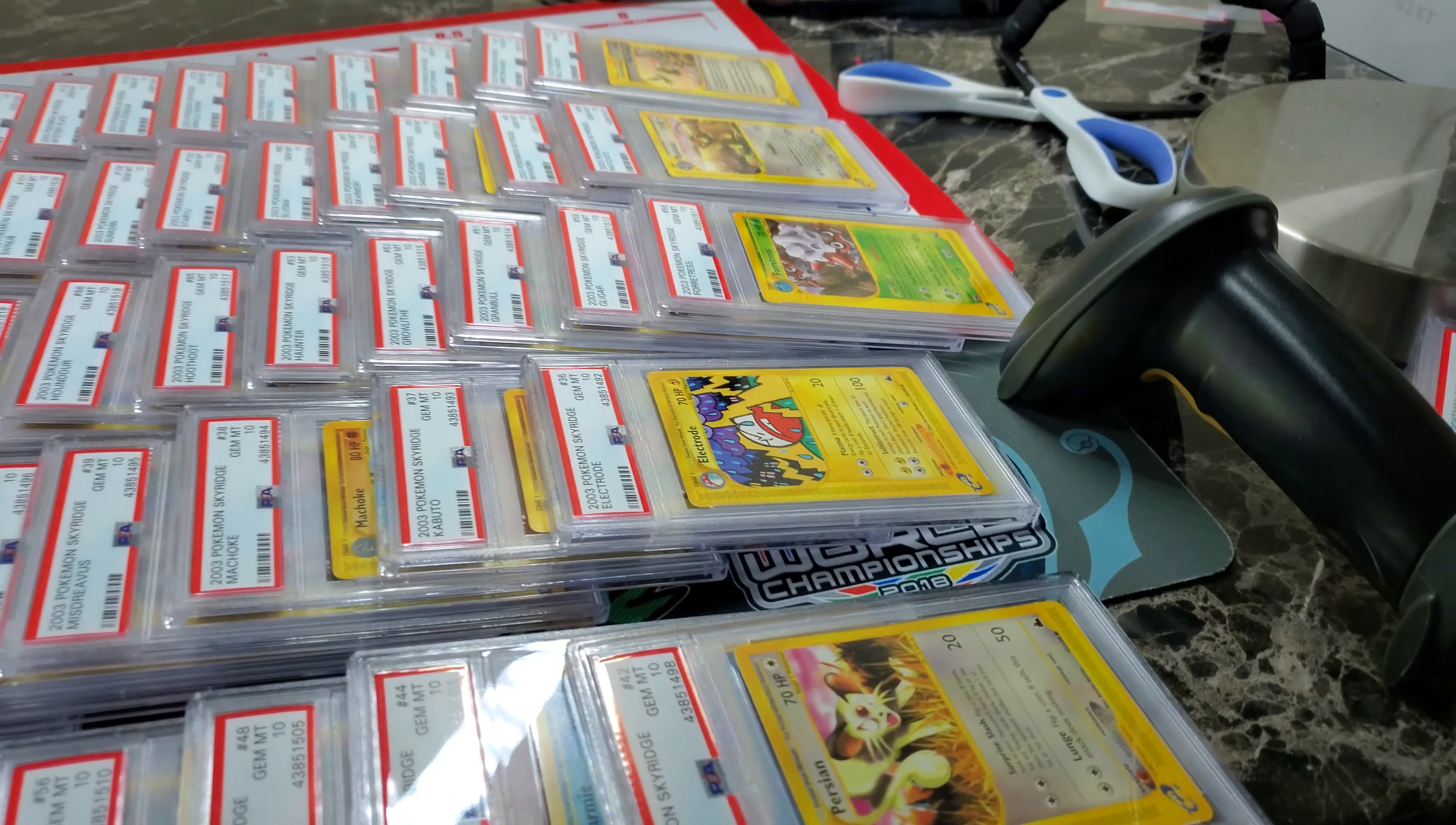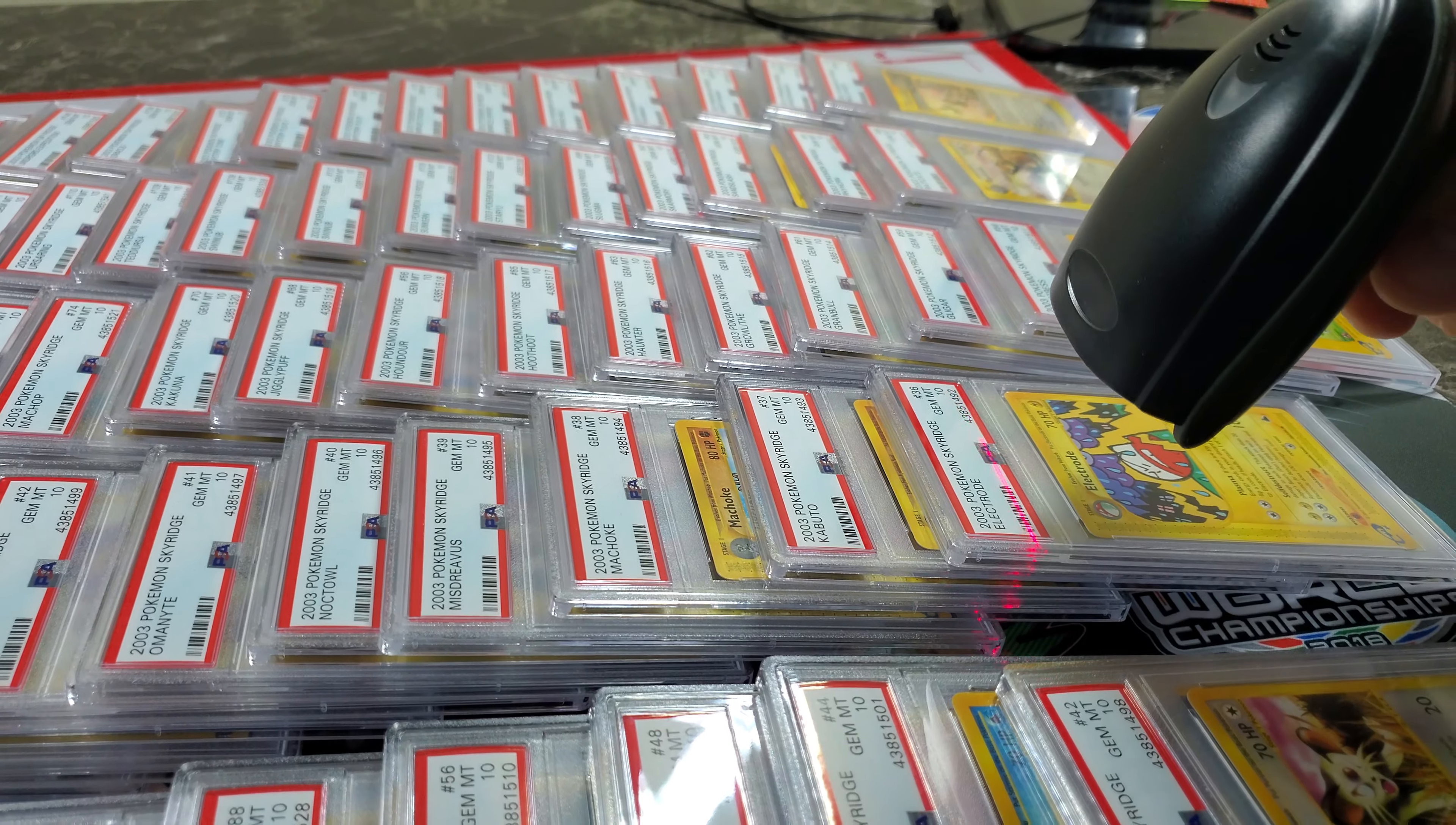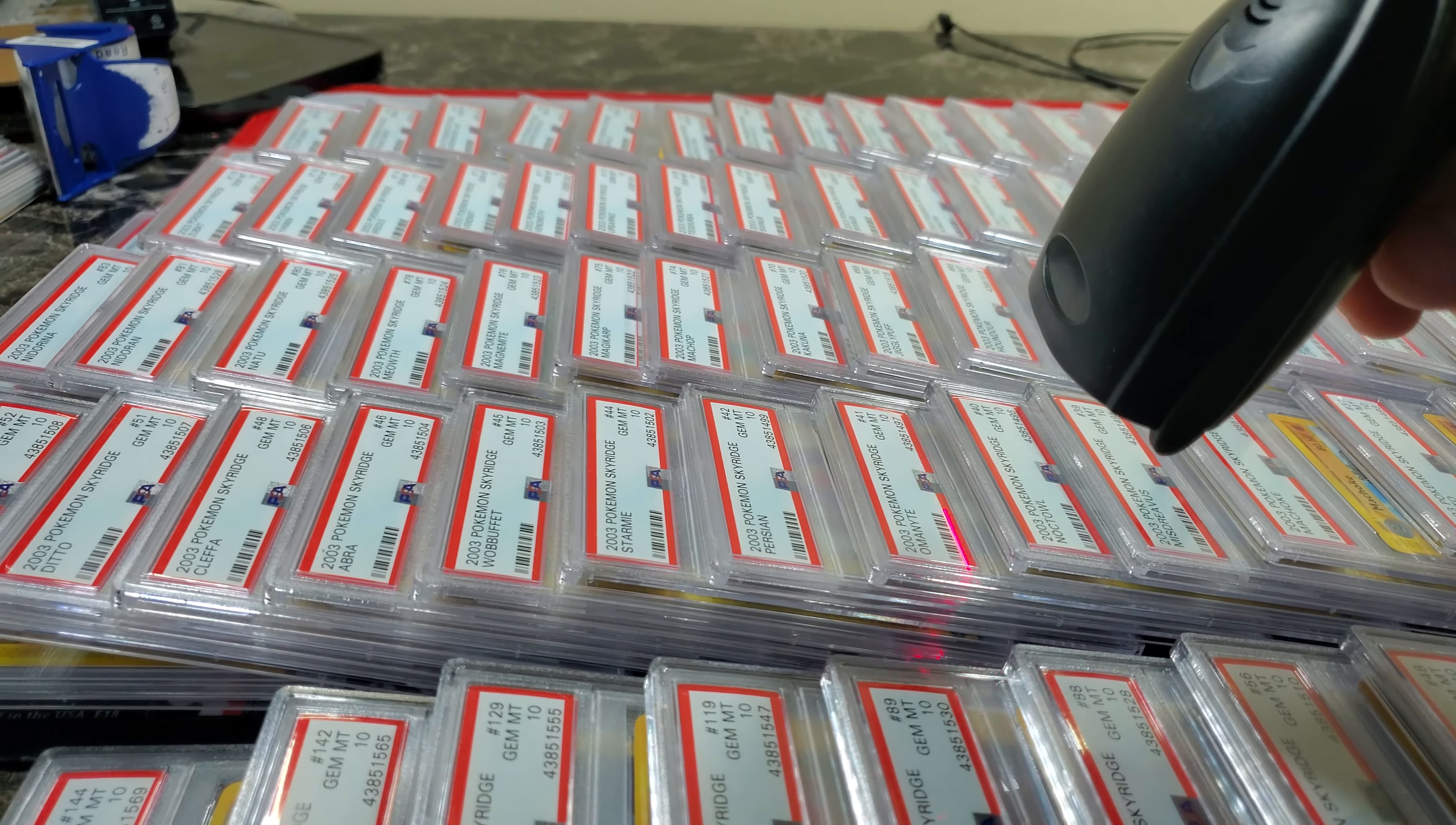Ultimately what I do with the scanner is I just go through and scan. Yeah, I made it on there and I just go through scan, scan, scan, scan, scan.